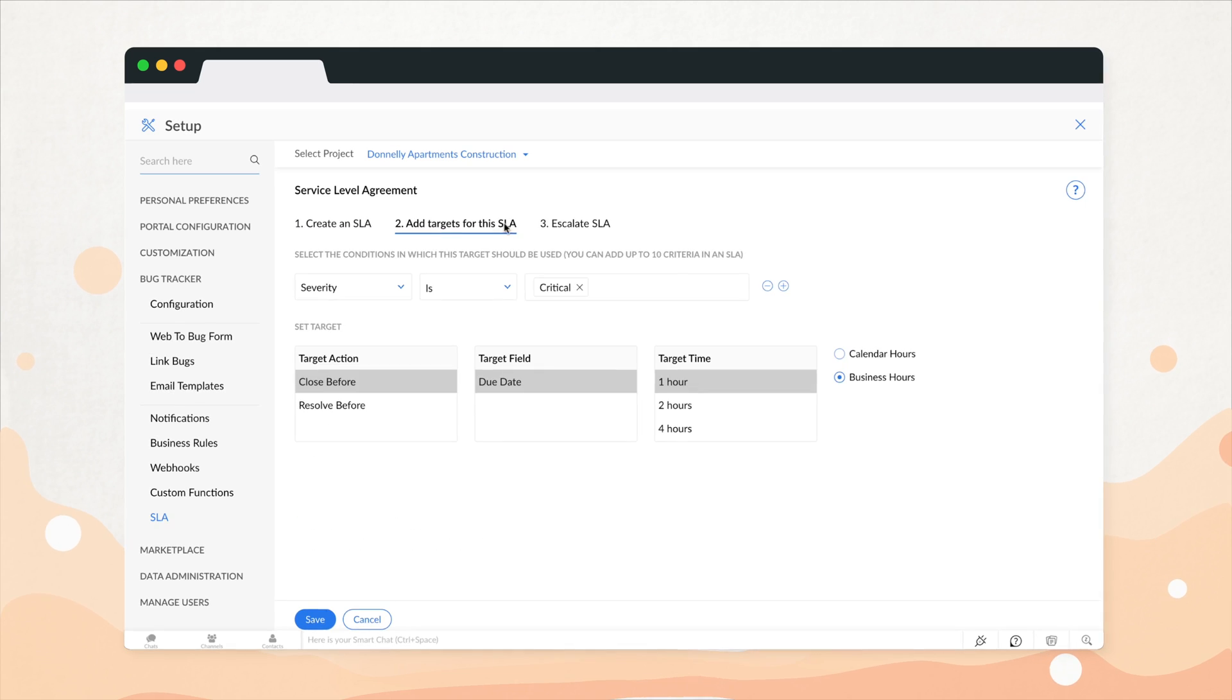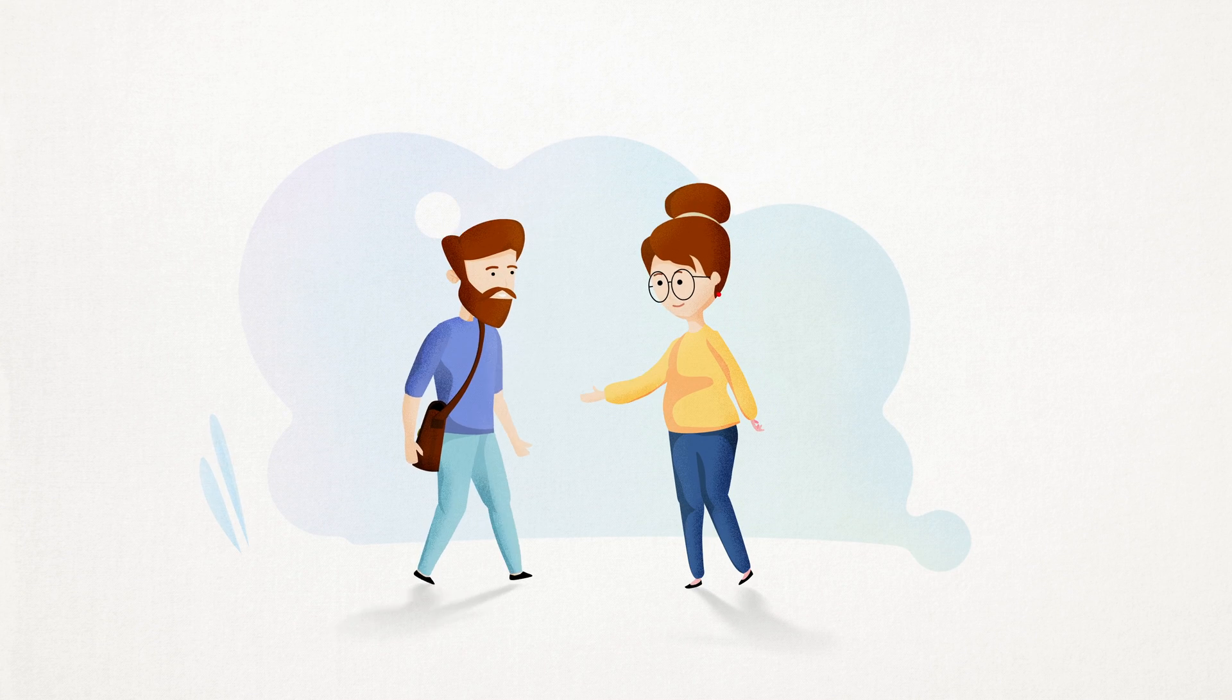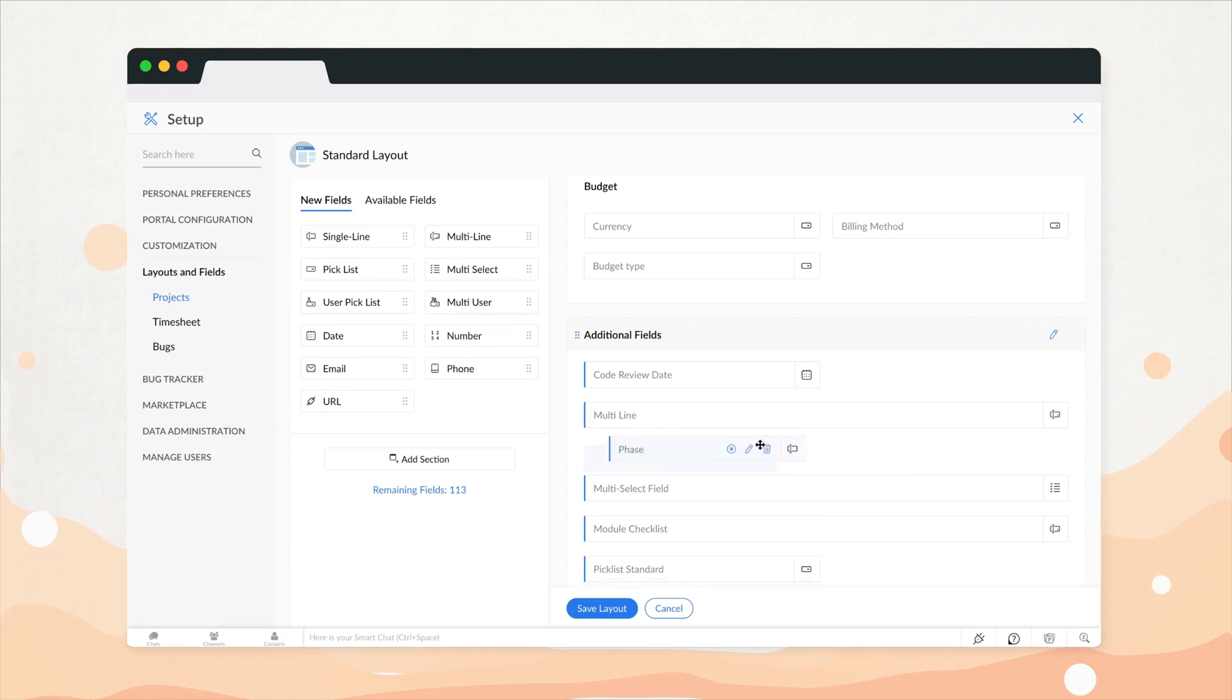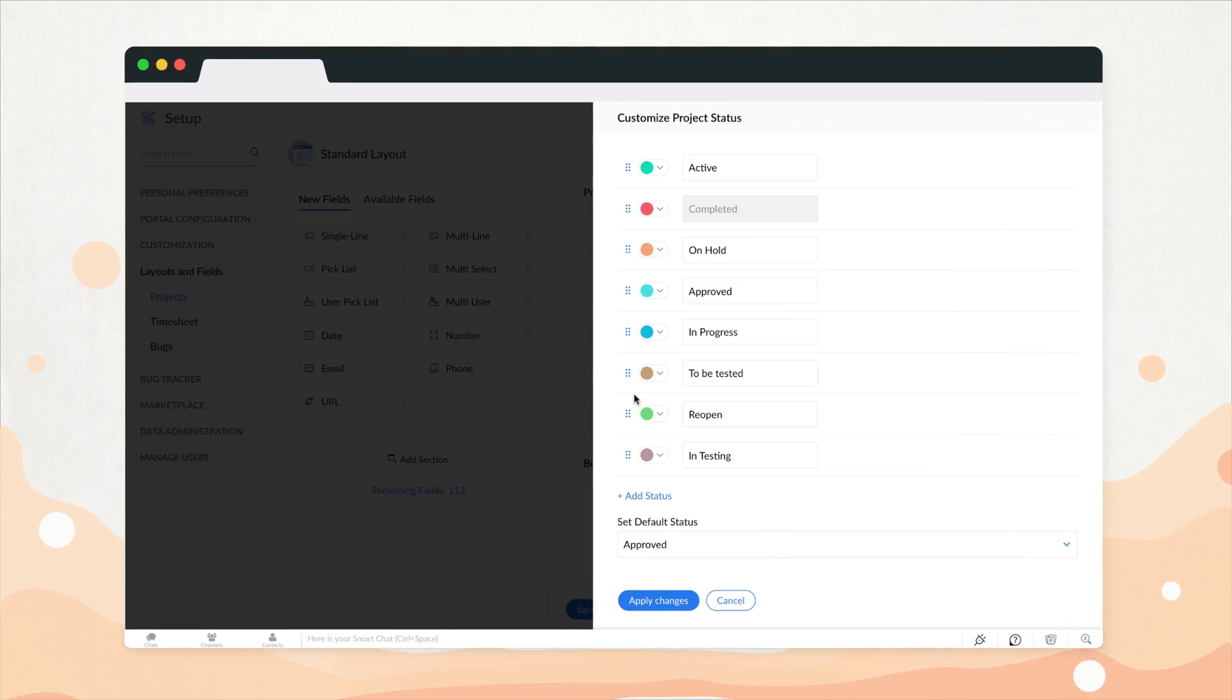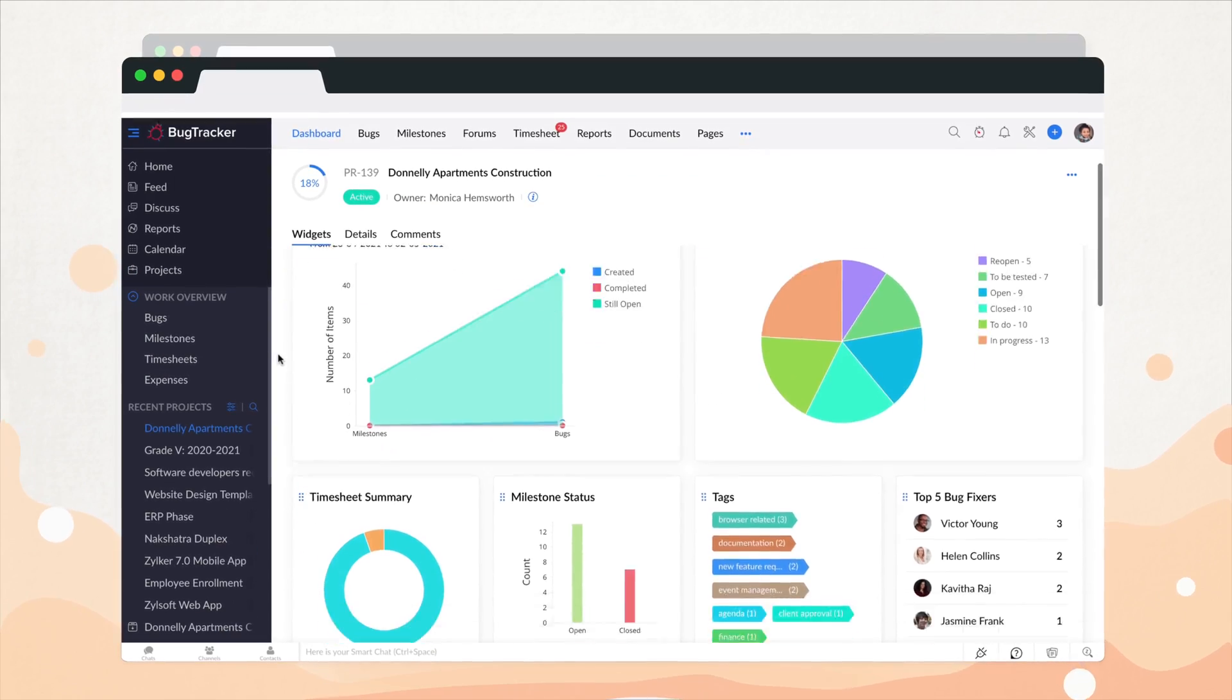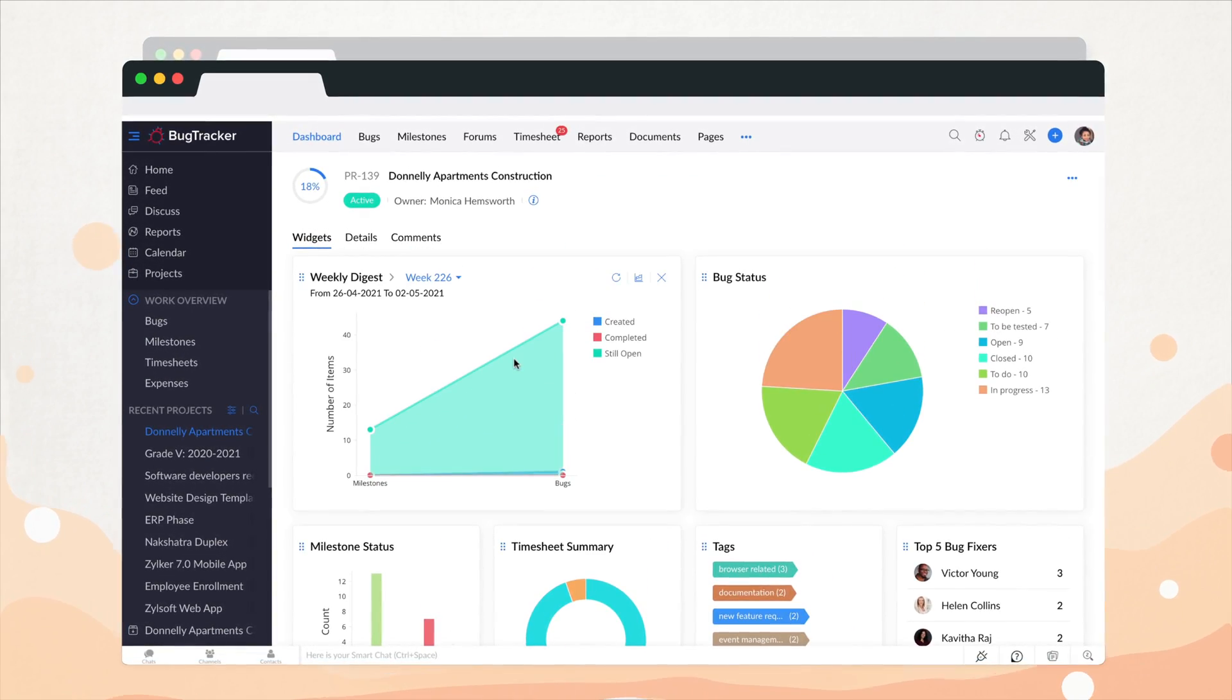In fact, with the automated service-level agreements, she now meets client targets right on time. And here's the best part, Lexi creates custom fields and workflows and even personalizes the Bug Tracker interface to suit her business needs.